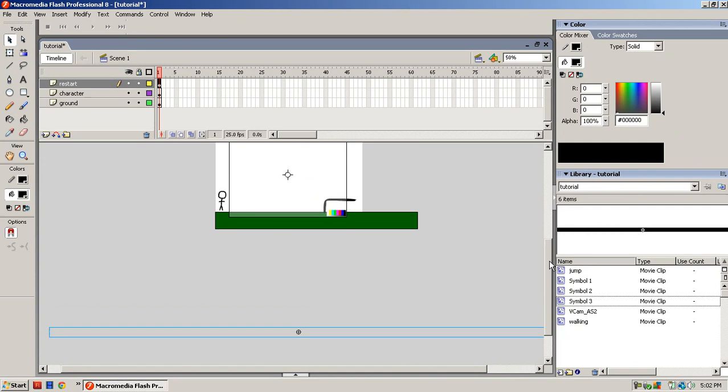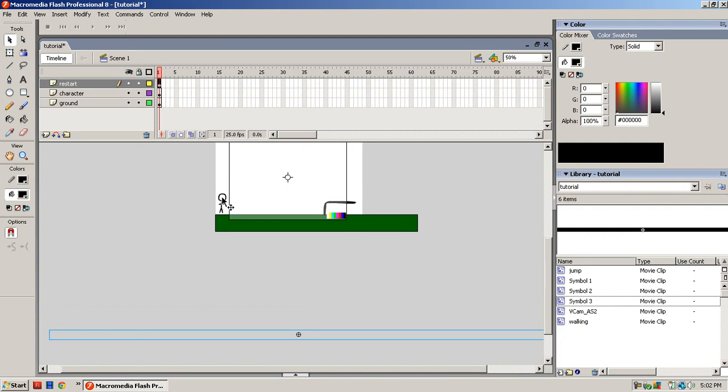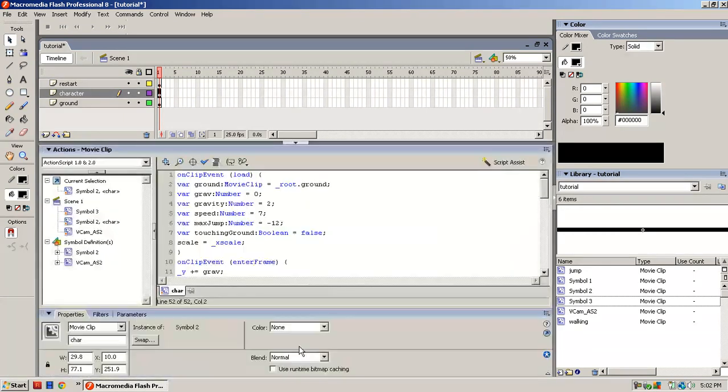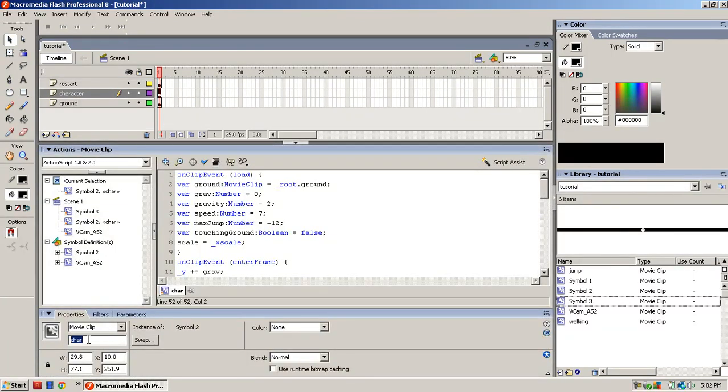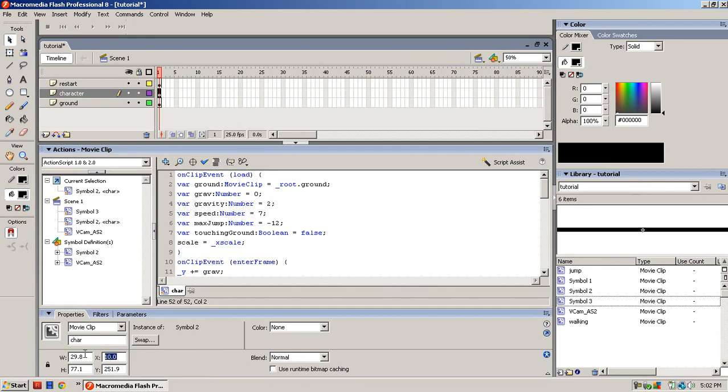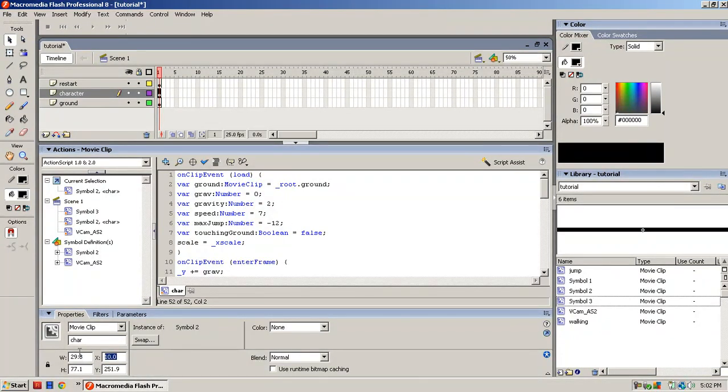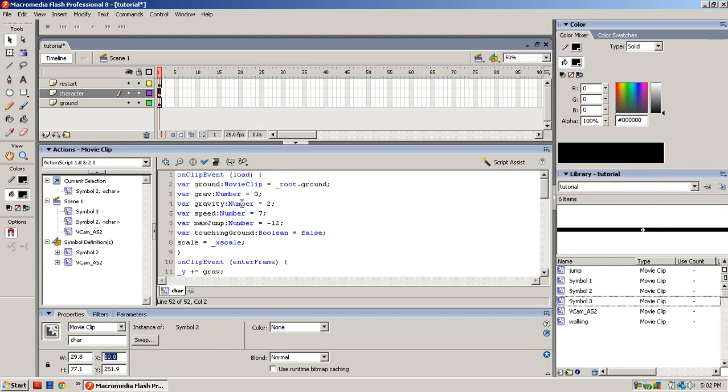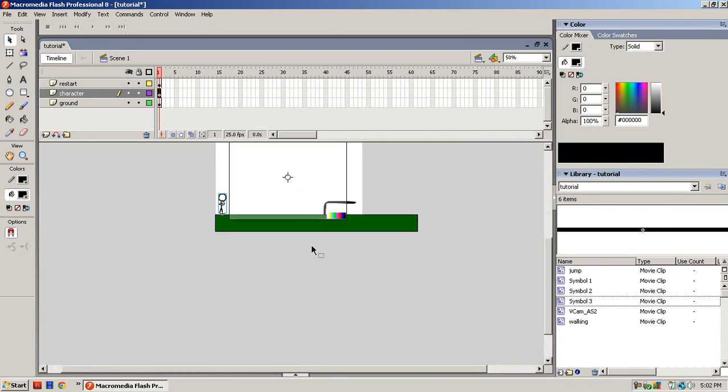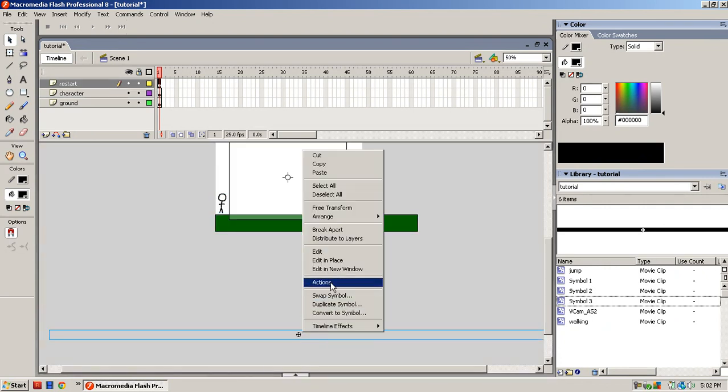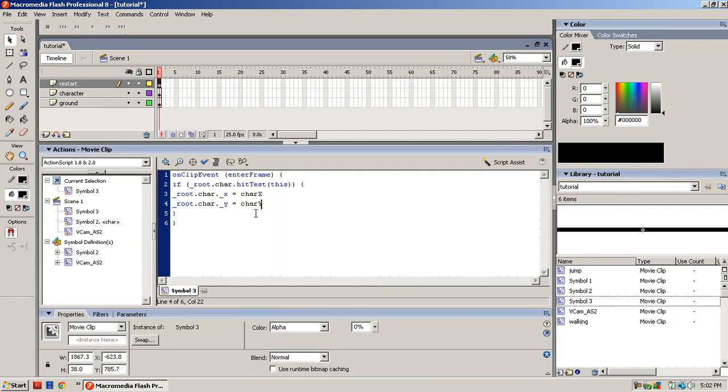What you want to do is click on this character, and since we already entered the VCAM, the instance name is already set to character. Now you check what the X and Y coordinates are. Copy the X coordinate, minimize that, find where your thing's at, go to Actions, and paste it in for the character X.